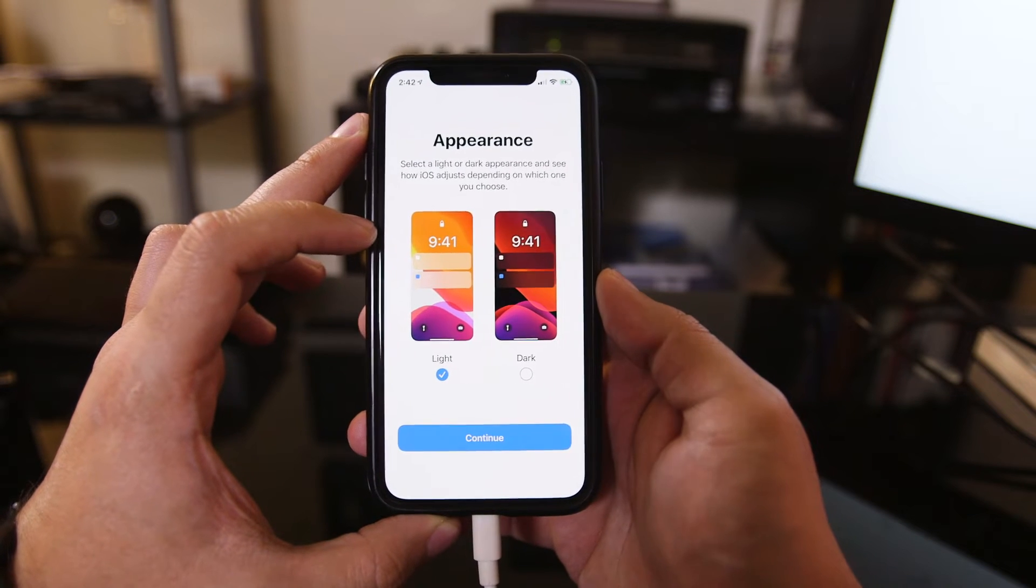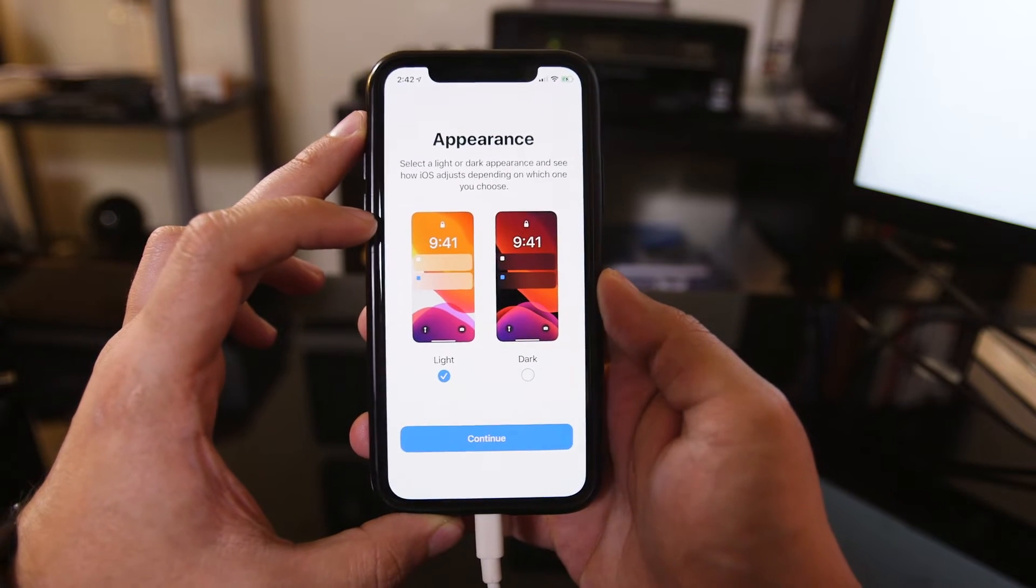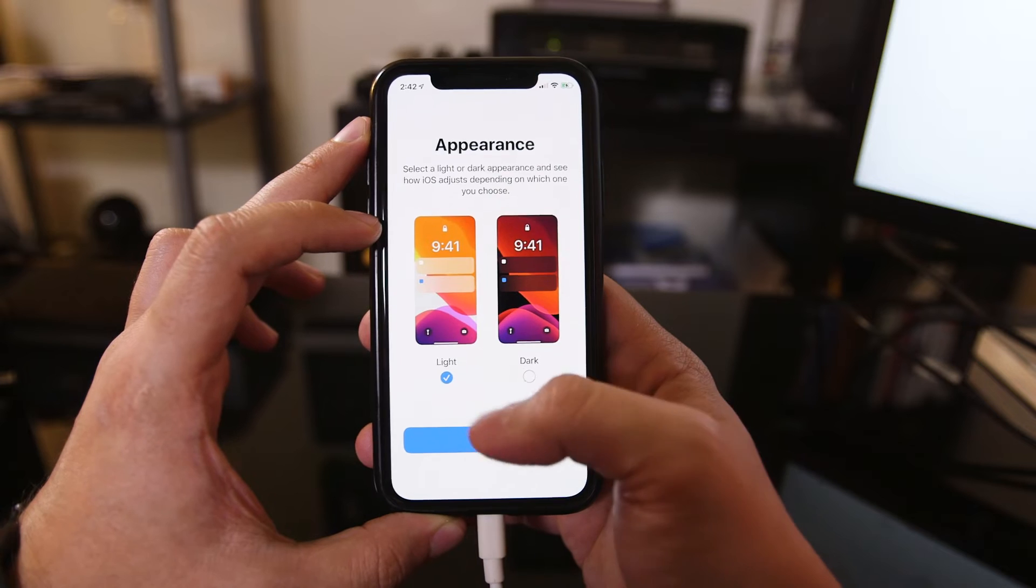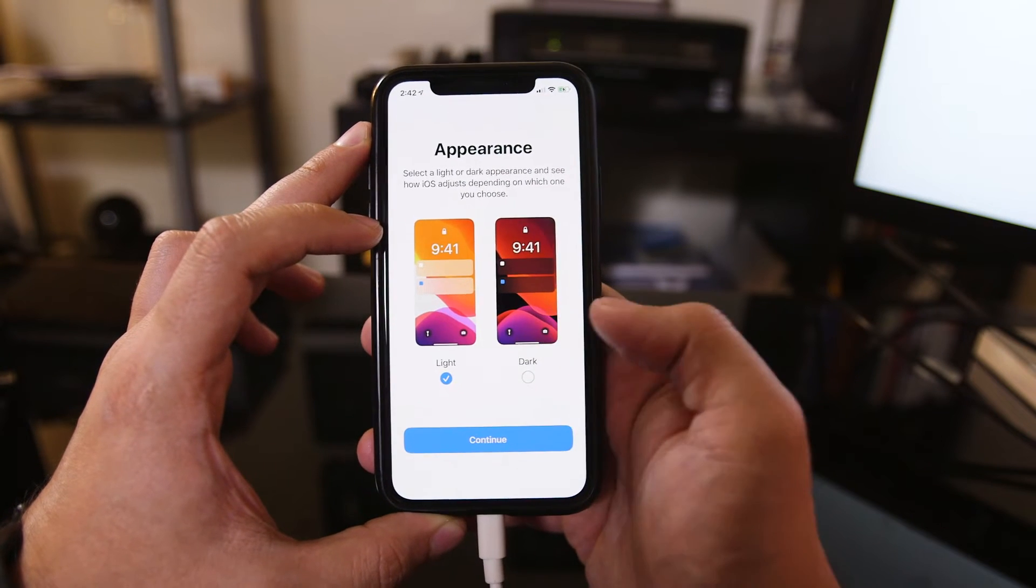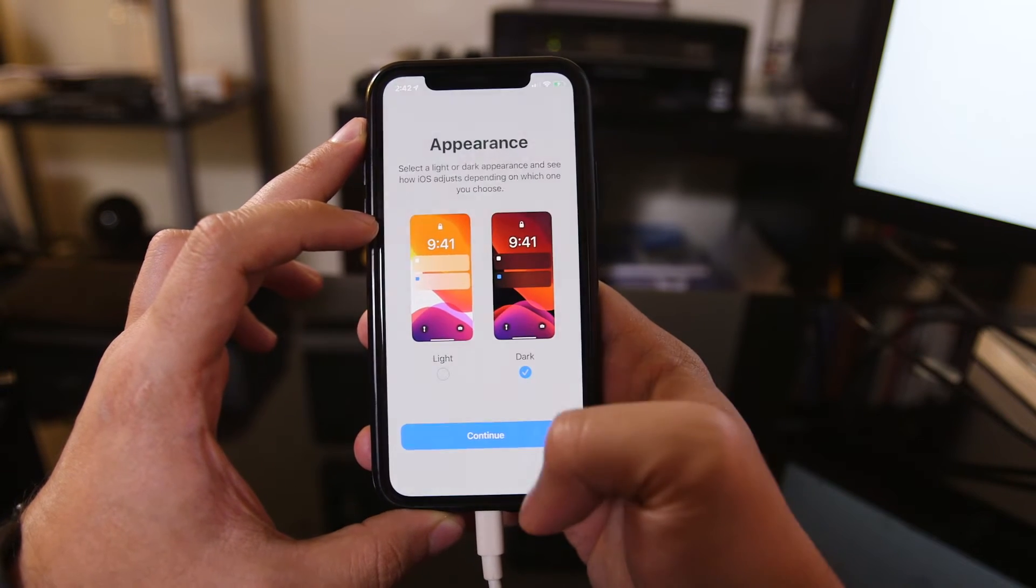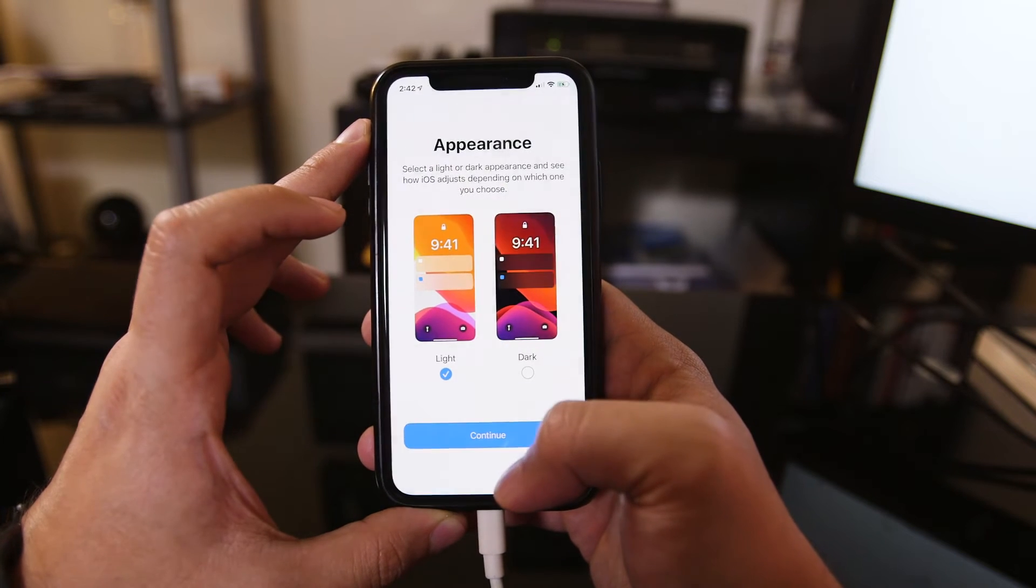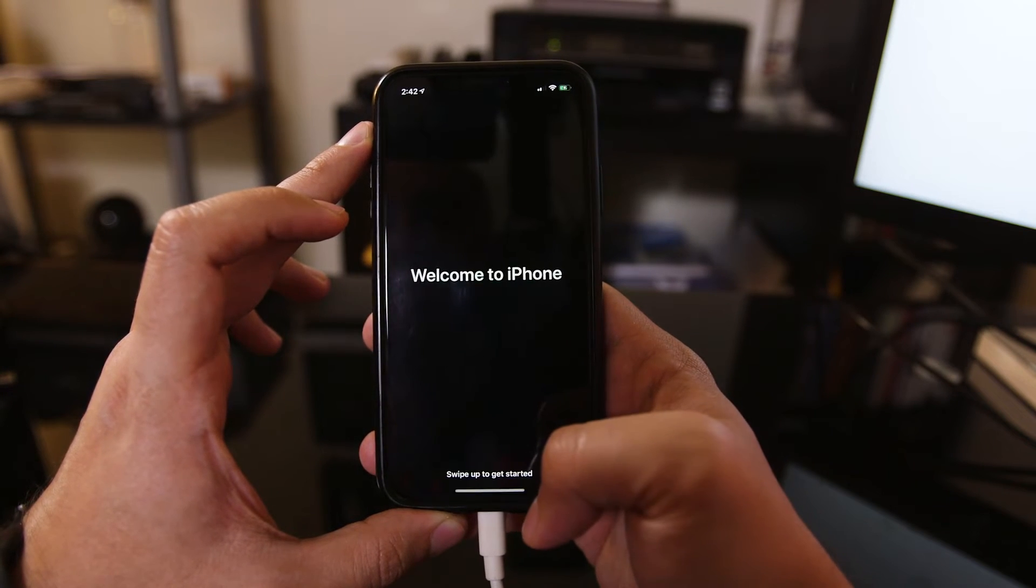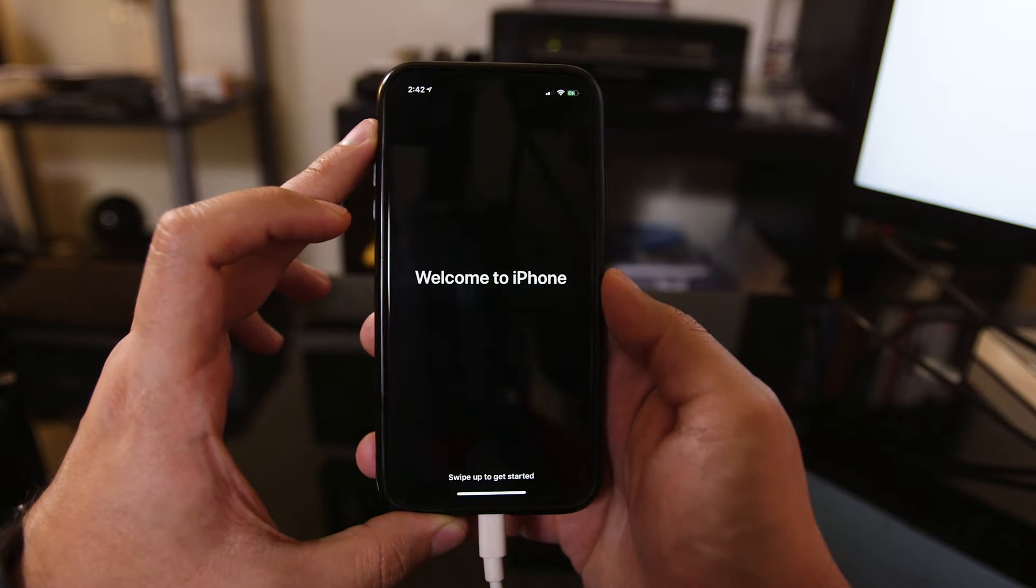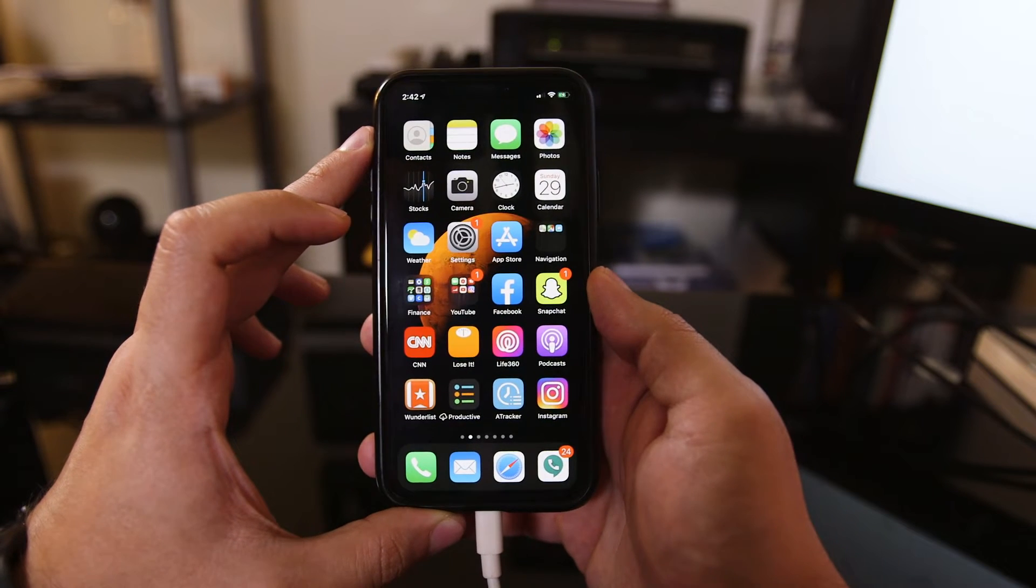And here is the biggest update of iOS 13, which is light mode and dark mode. I'll make a more in-depth video about some of the advanced features here. But if you wanted to choose light mode here, you could do so, or just the default light mode. I'll do dark mode and press continue, and you're all set with your new iPhone here.